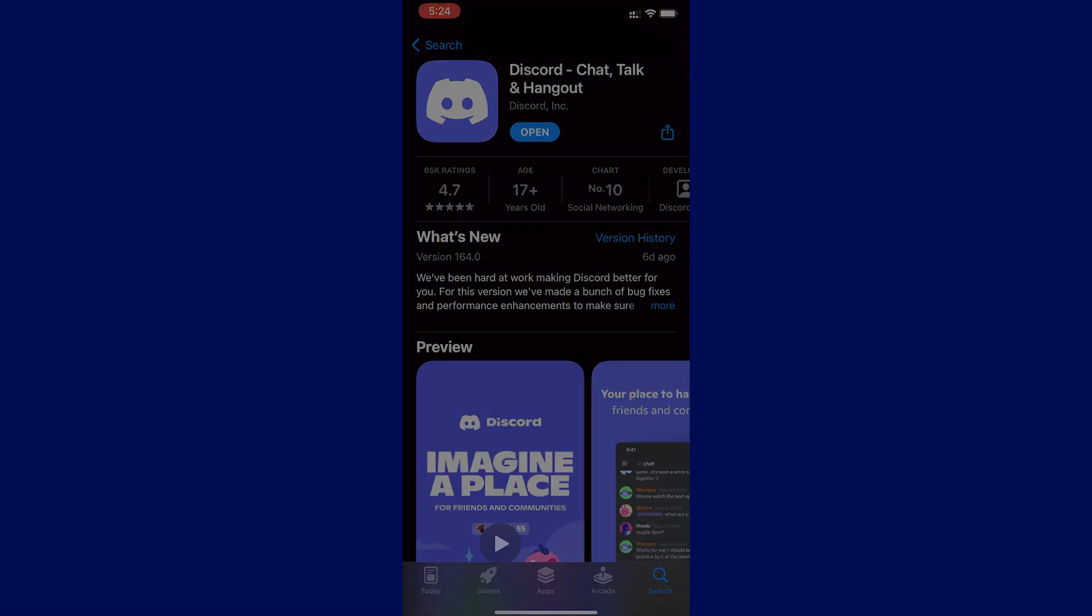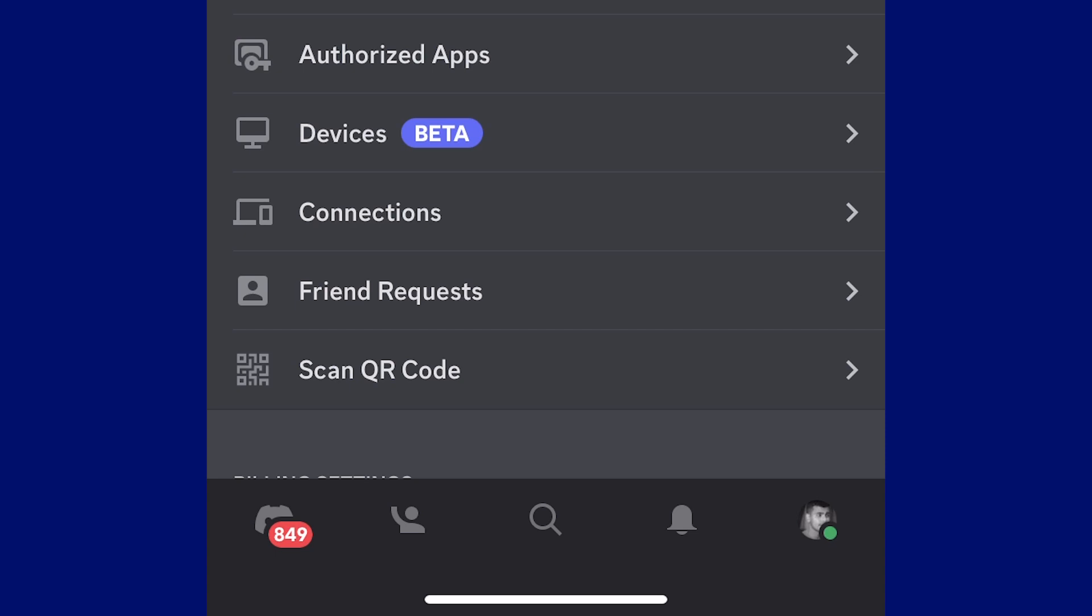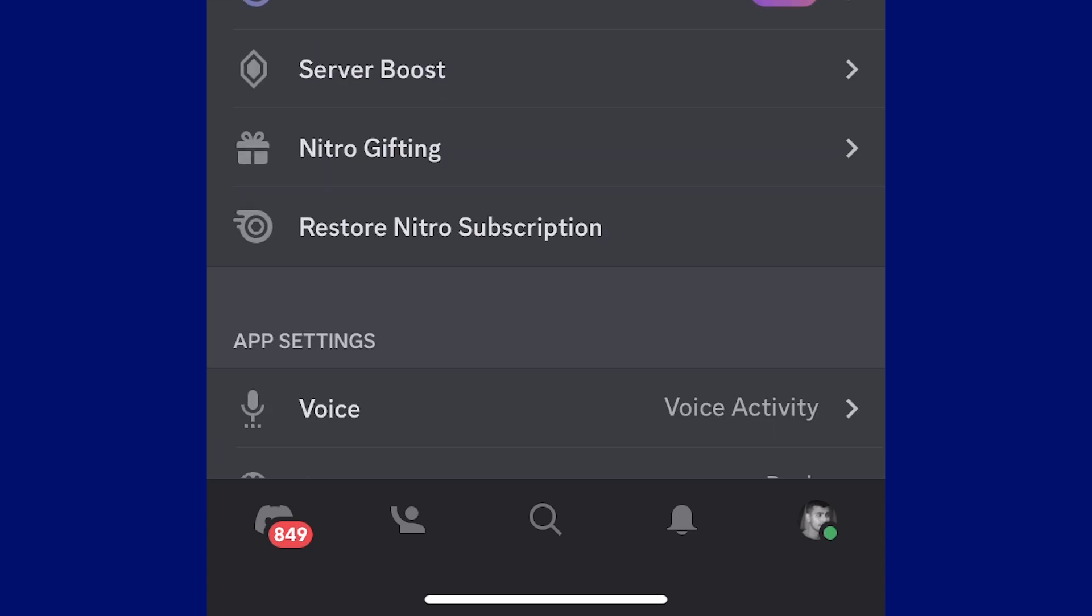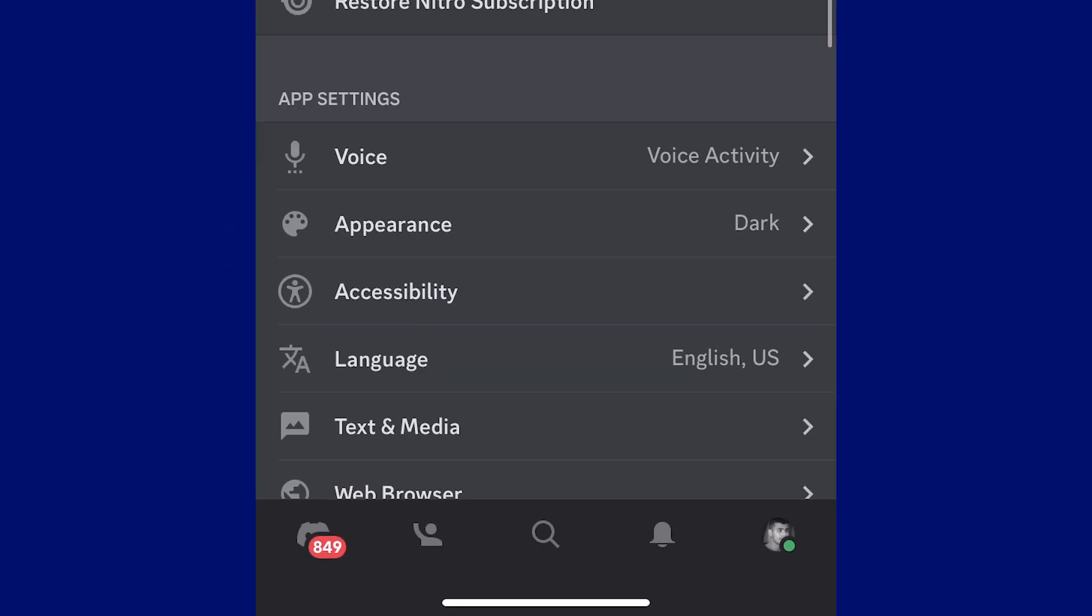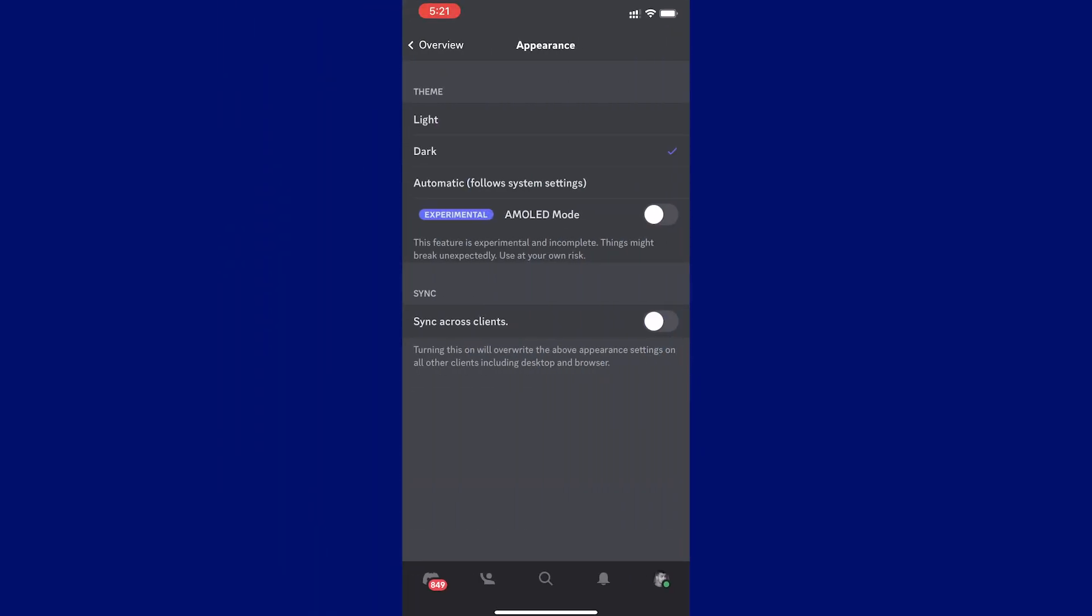After updating the application, open it, click on your profile icon at the bottom right, scroll down to find Appearance and tap the Dark option at least 10 times.